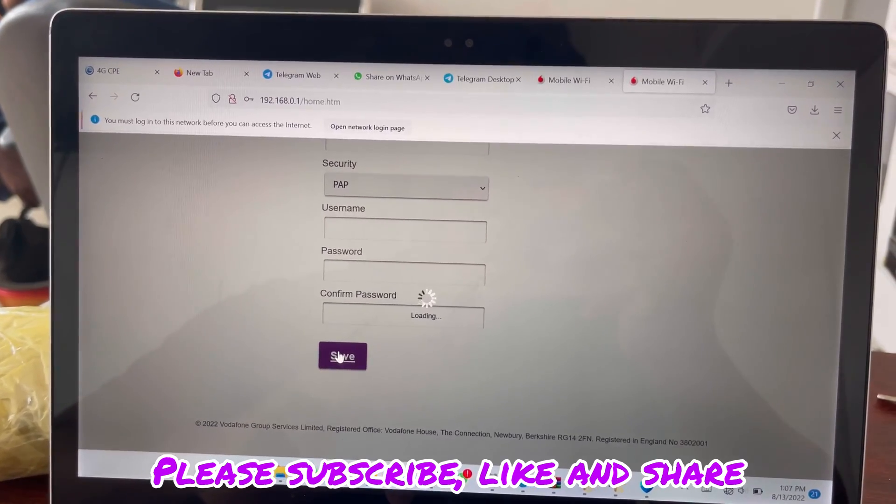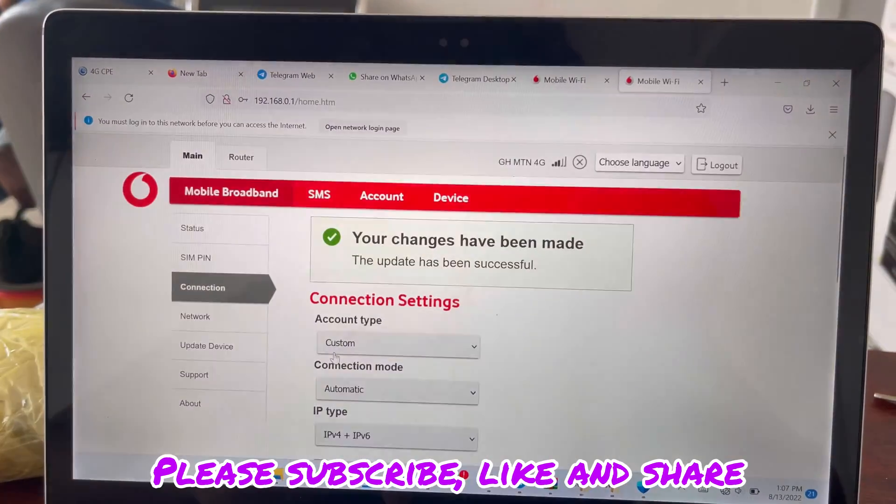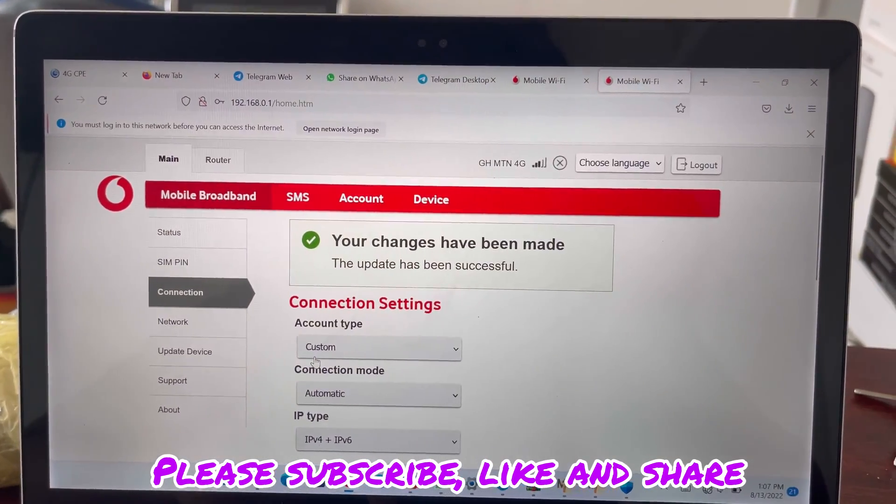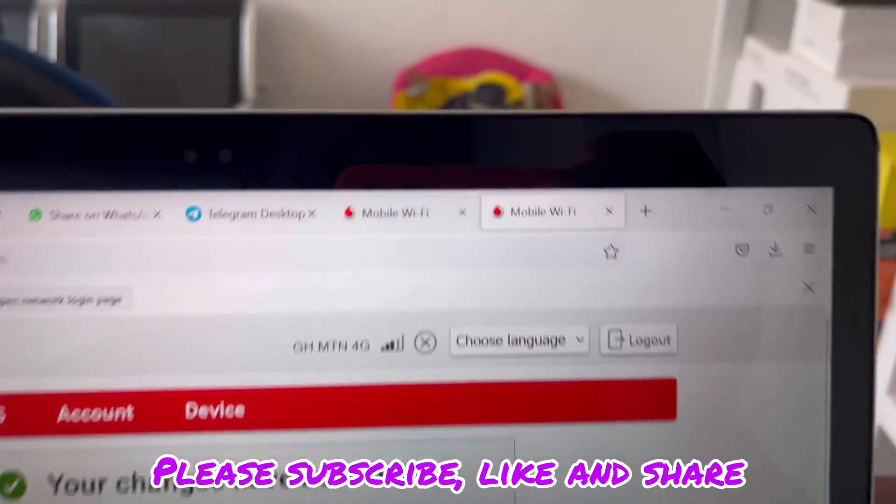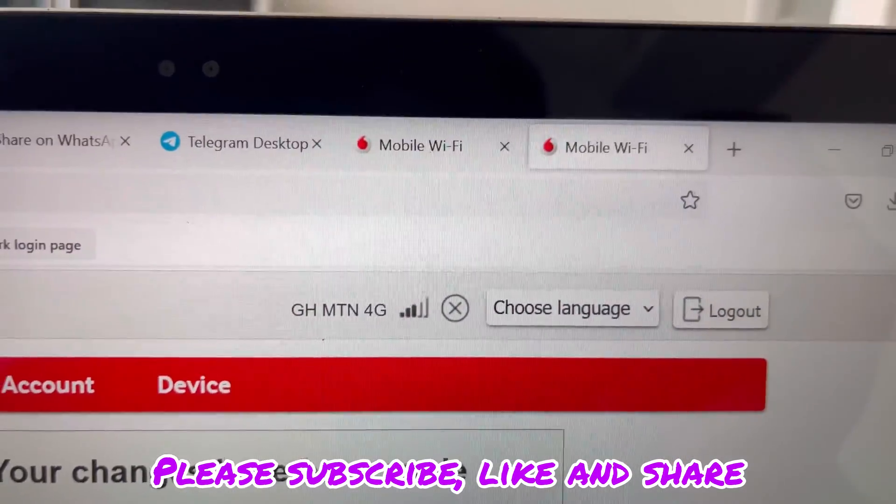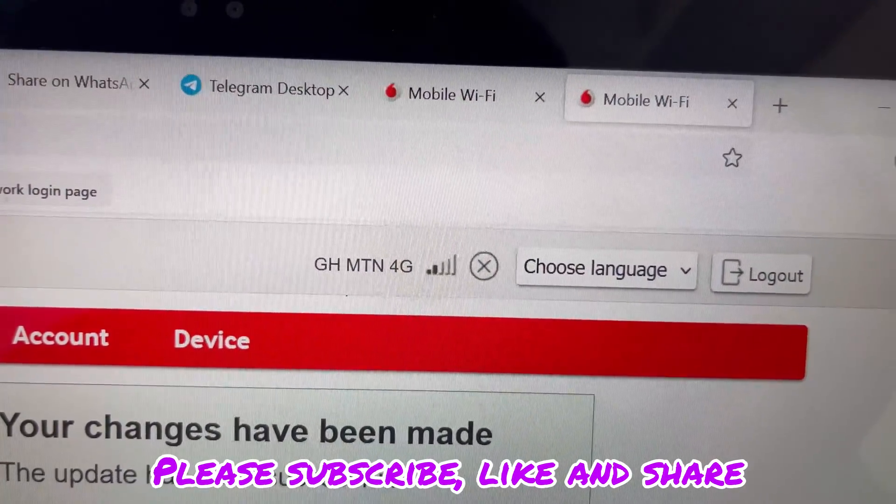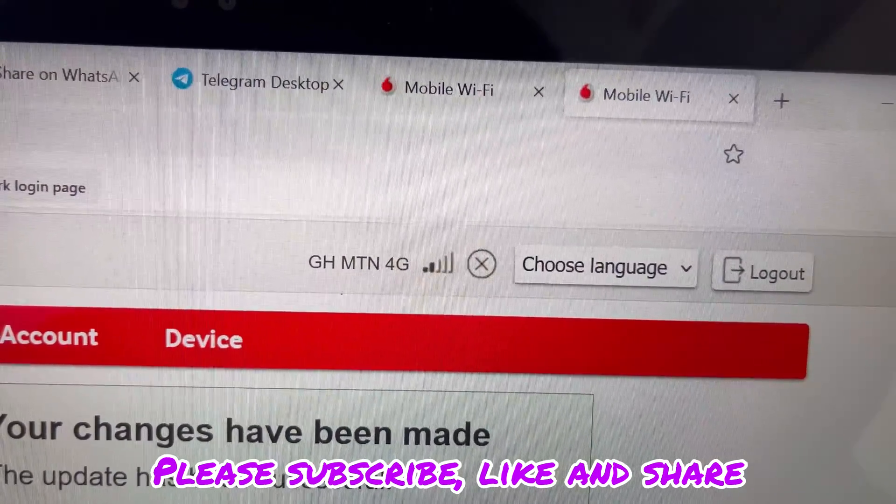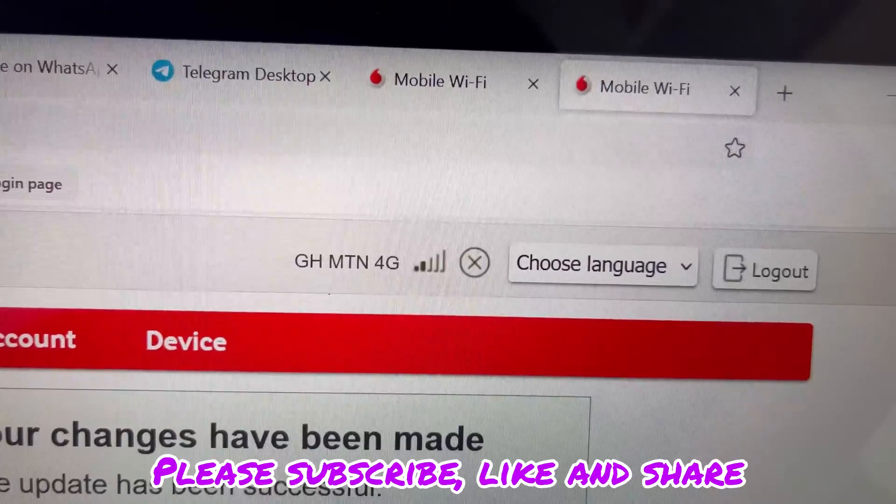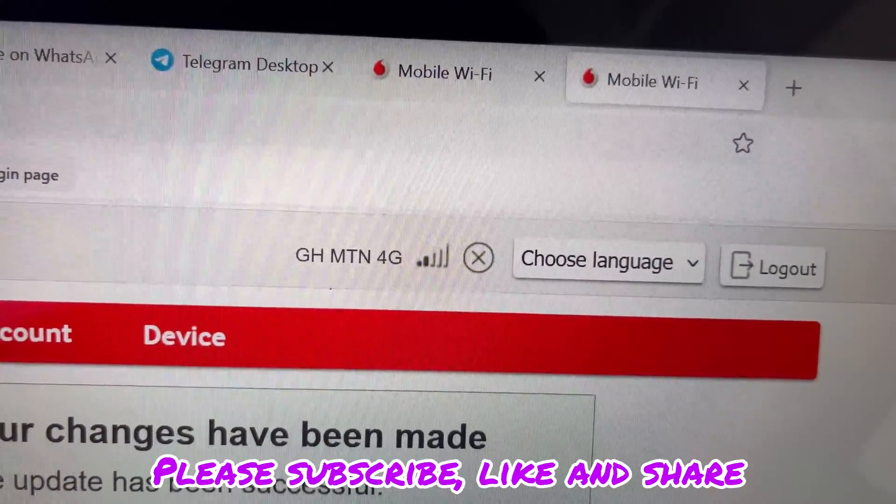Once you save, that's all. You wait for it to connect. When you look closely at the top, it's showing a bad sign, so you have to change to check.